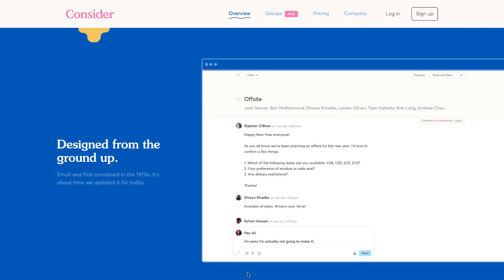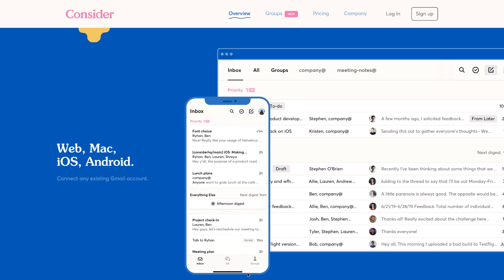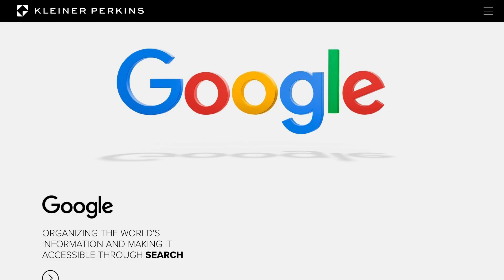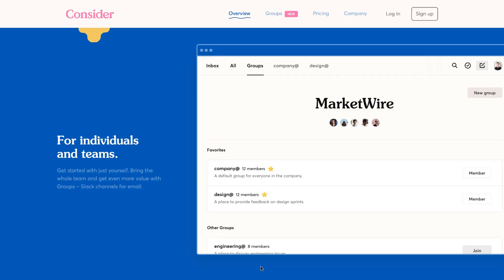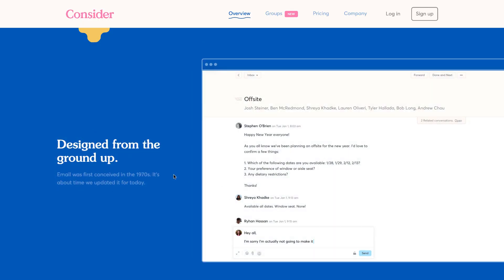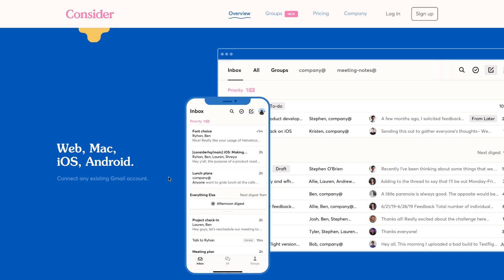It's available now, I think widely, so you can go to consider.co. It's a Kleiner Perkins backed company, which is good news because they've backed quite a lot of popular companies. It's available on web, Android, iOS and Mac as well.